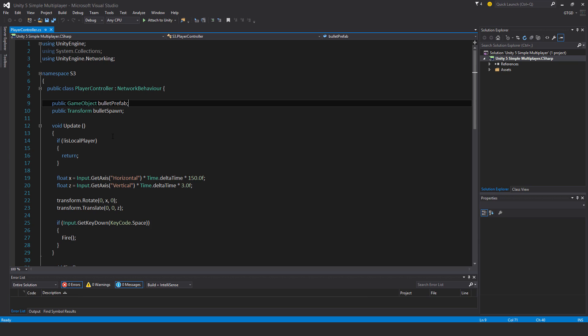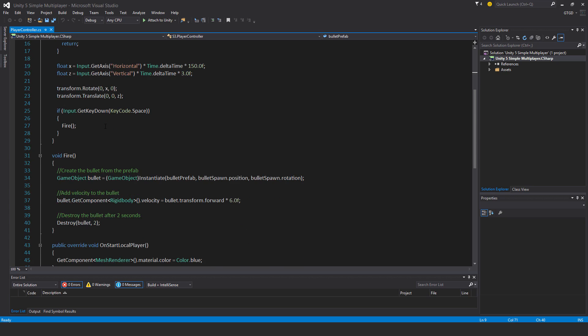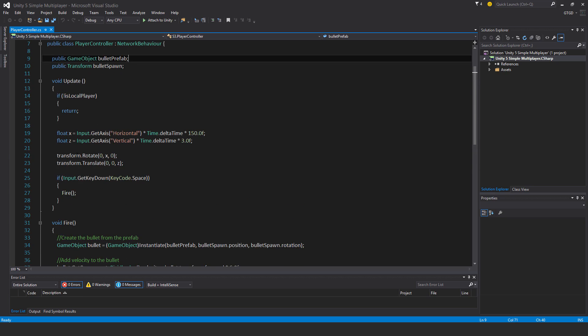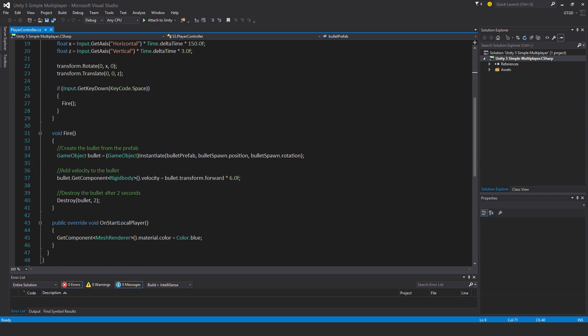Now I need to edit the player controller script. So currently this fire command is only happening on the local player, but it now really needs to be called on the server. And then the server is the one who should run these instructions and spawn the bullet with this velocity attached to it. So then it'll fly on the other clients in the game.